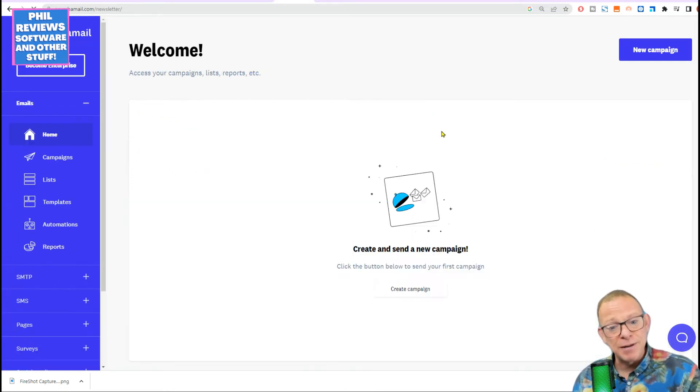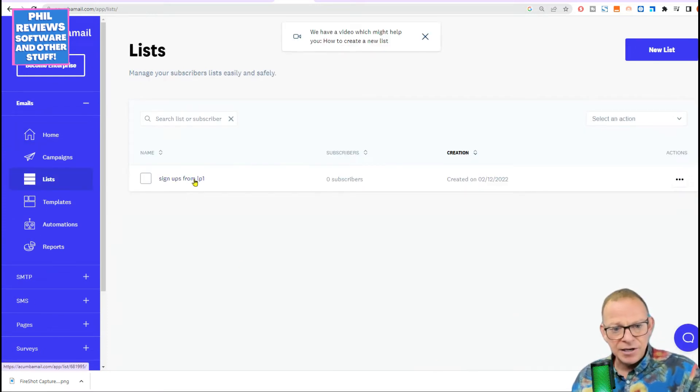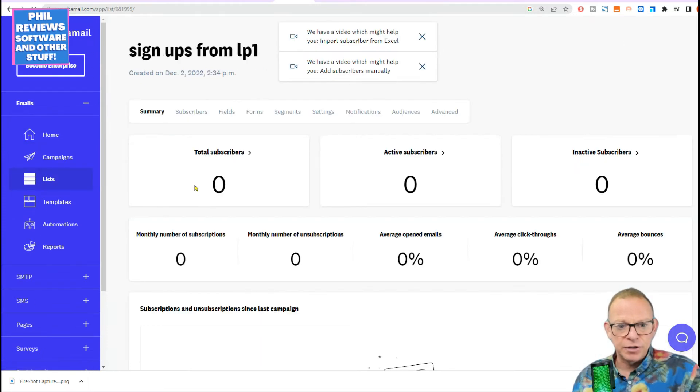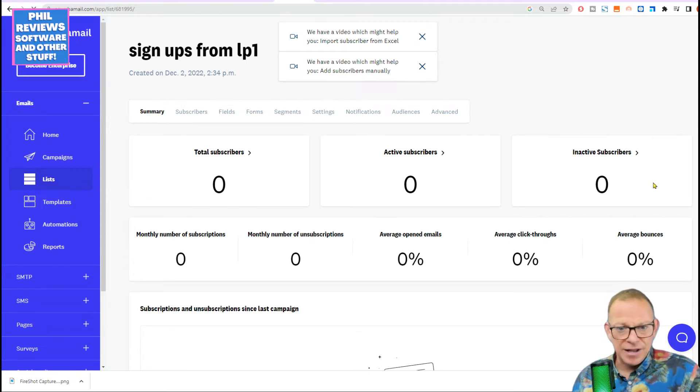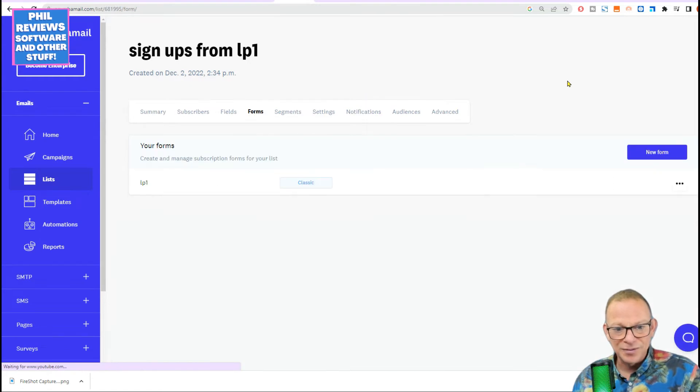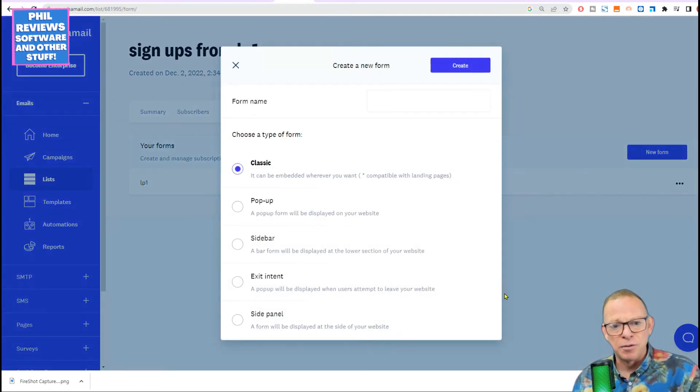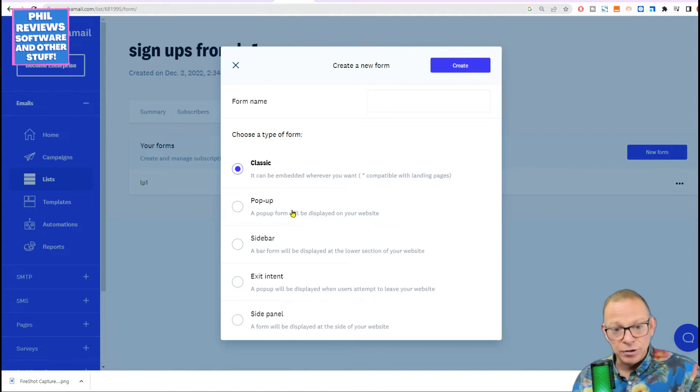You go to emails and you have to set up a list. And you click on that list once you've set it up and then you go through and you can create all sorts of different forms. I'm getting quite excited now. Now I've found this and a new form. Now I'm going to have a play at making all of these and try and put them on the website.